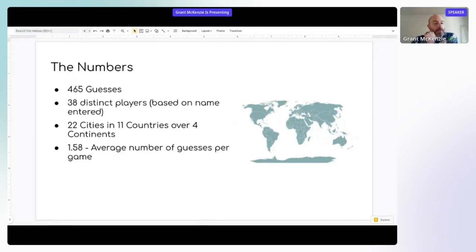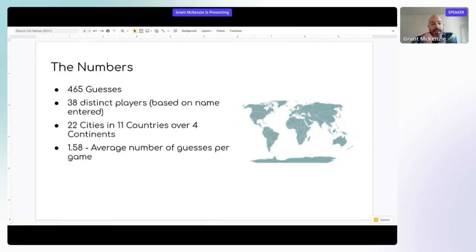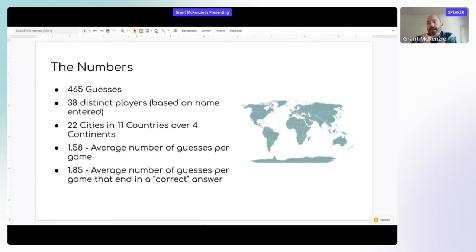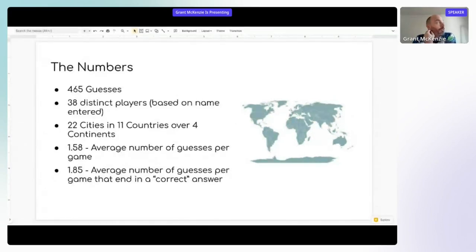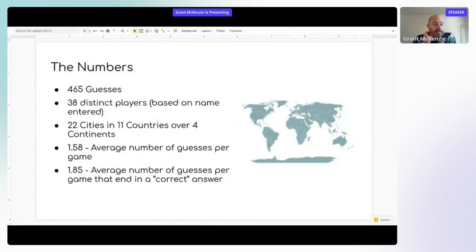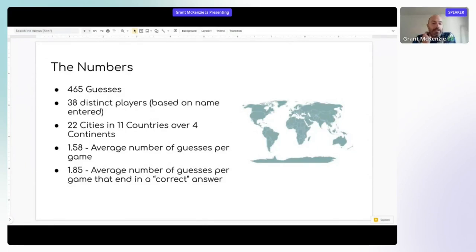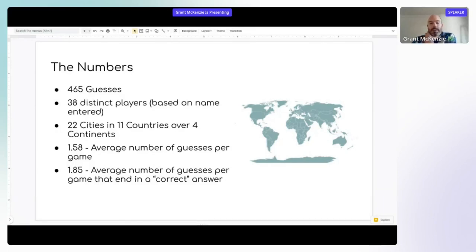Interestingly, we had 1.58 was our average number of guesses per game. And if we looked at the games that ended in a correct answer, there was 1.85. So close to two guesses to get to the correct answer on average. So overall, actually, people did pretty well. I should have reported the standard deviation on that. But we did see that in general, it took longer for people to get a correct guess than to not get a correct guess there.